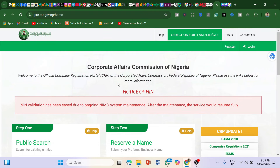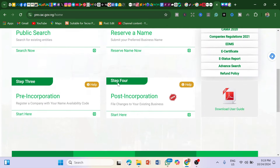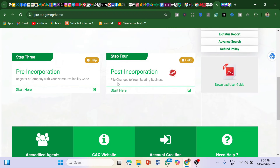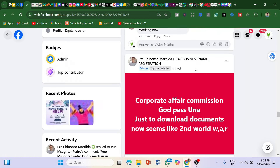I do have a course that explains the full CAC registration process. If you're interested, click the link in the description — it's just ₦1,000. If you're not interested, that's fine too. You can collect money from clients, complete the registration for them, and keep your profit.